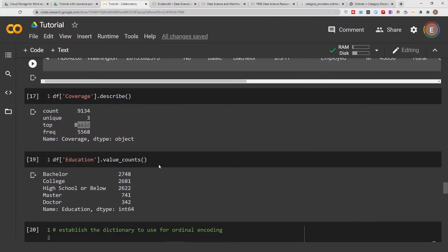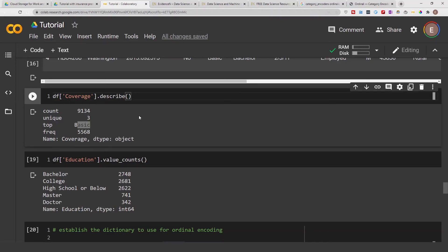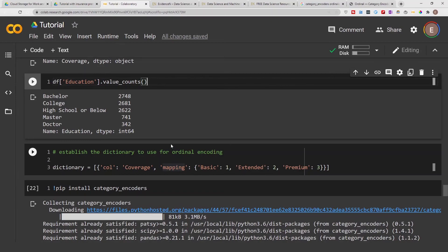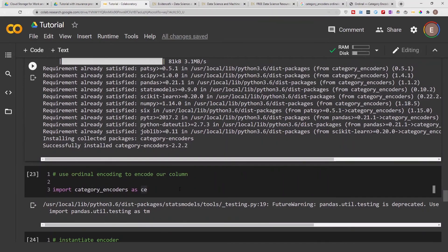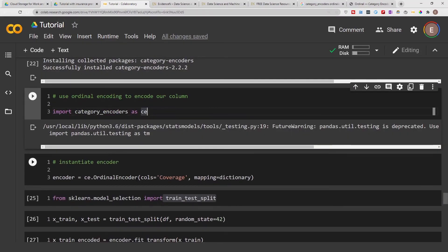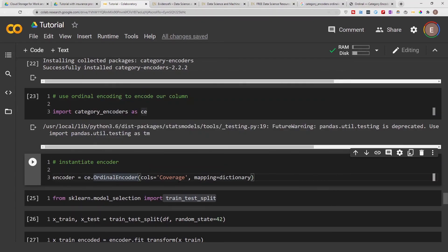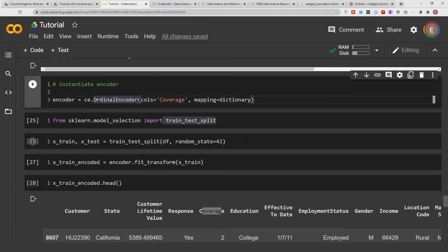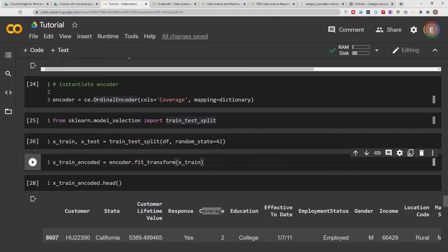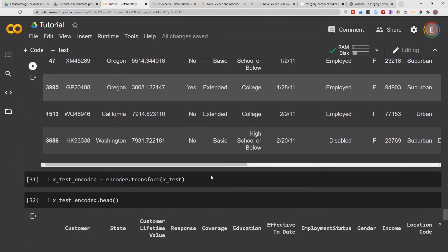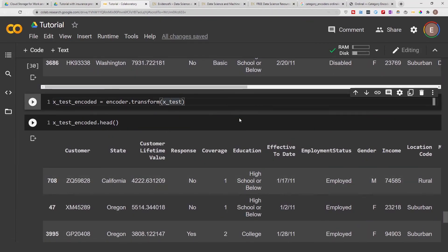To quickly recap: we imported our data and got a preview, explored the coverage column and the education column, created a dictionary for how we want to do our ordinal encoding — remembering that ordinal encoding is used when order matters — installed and imported category_encoders, instantiated our encoder using the coverage column and our dictionary, imported scikit-learn and split our data, then fit_transformed our encoder to our training data, and finally transformed our test data according to what we did to our training data.